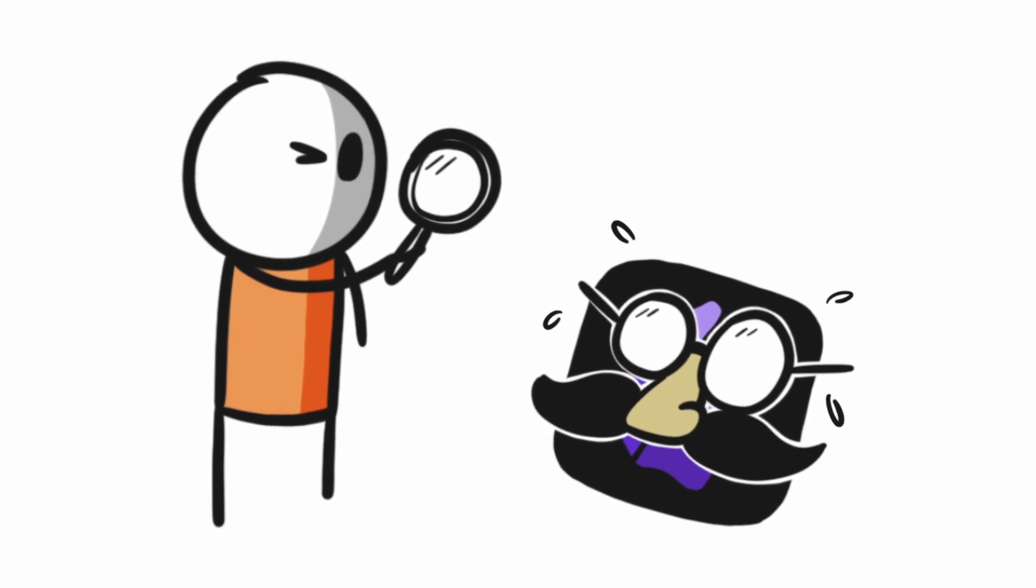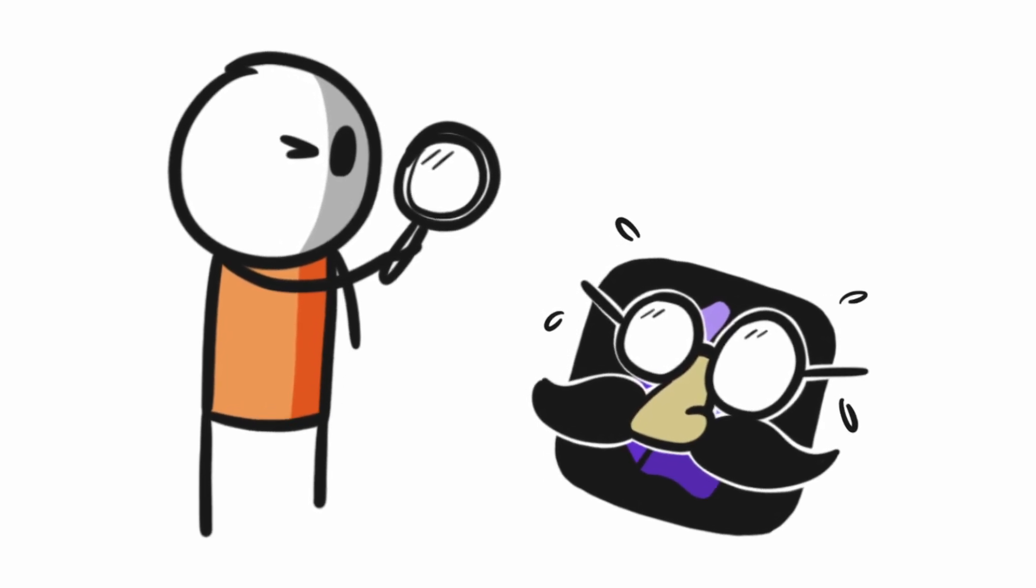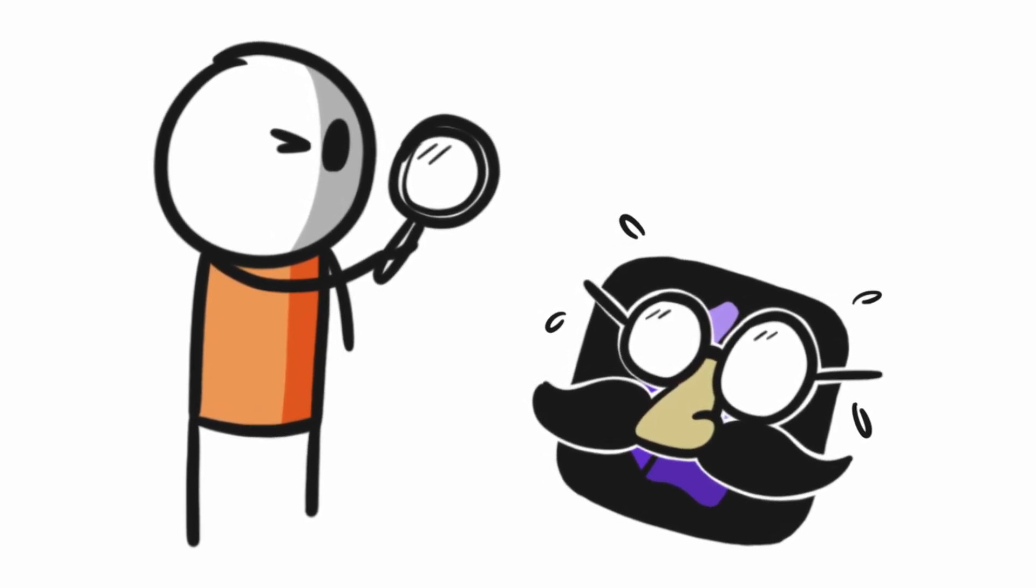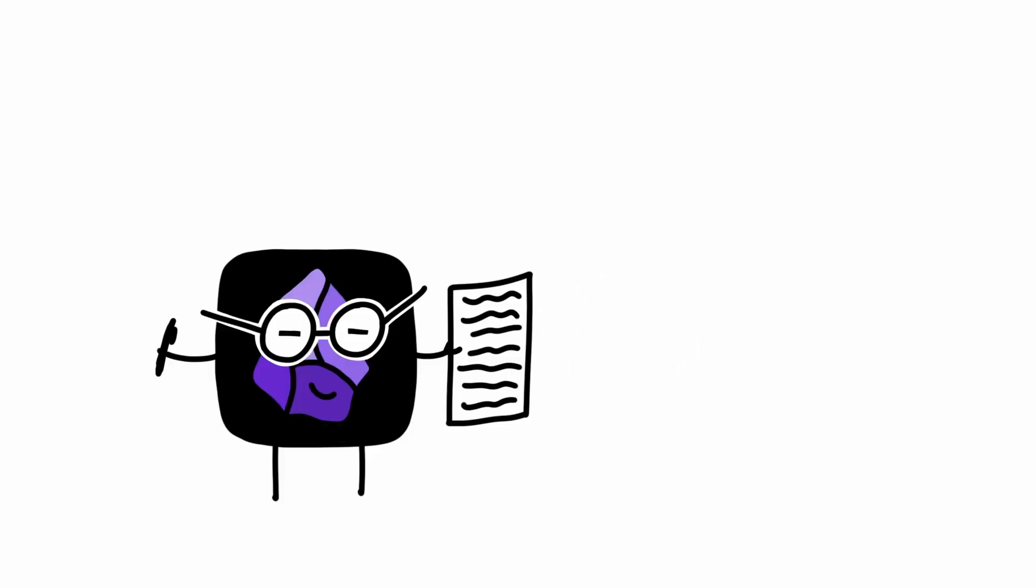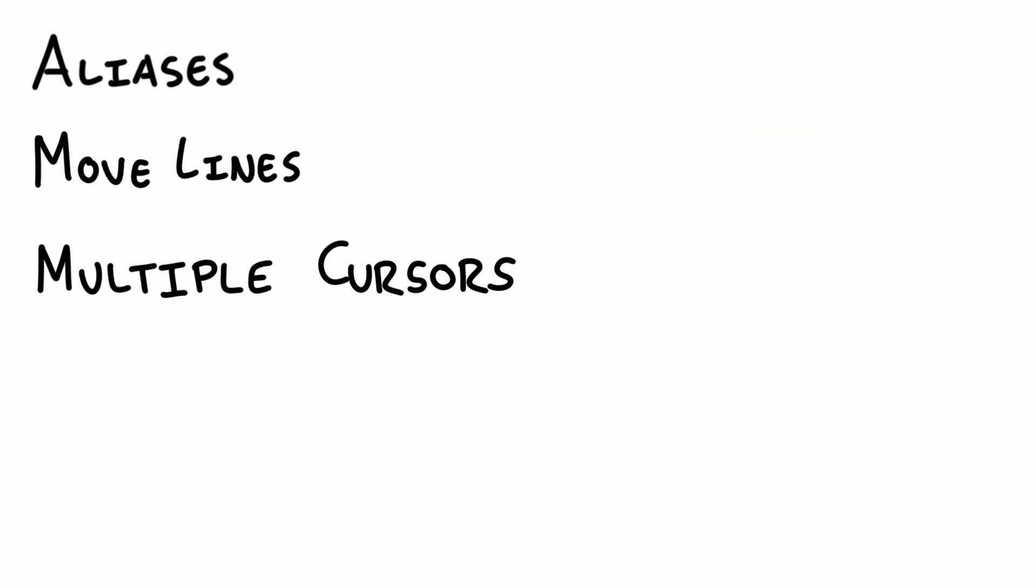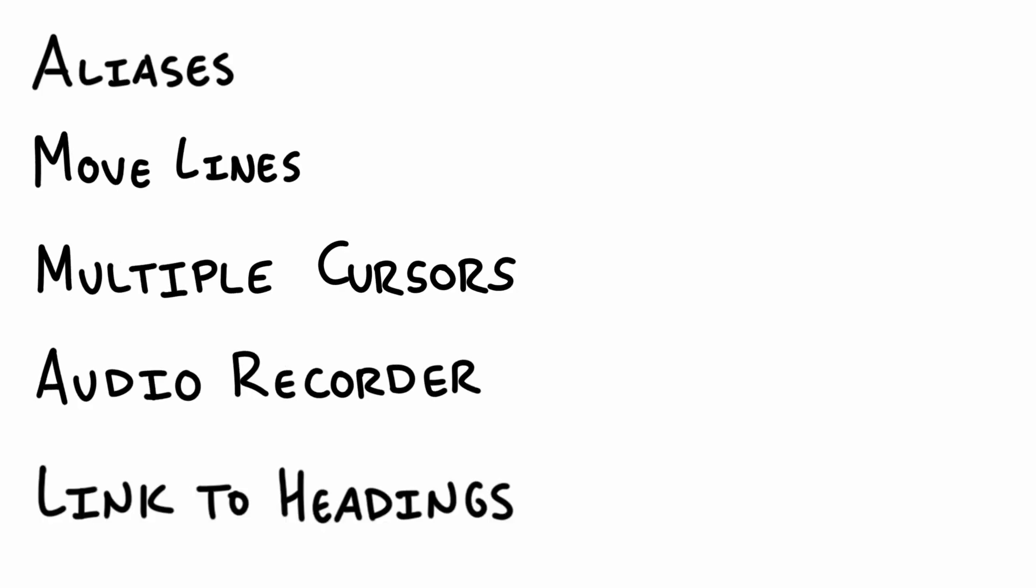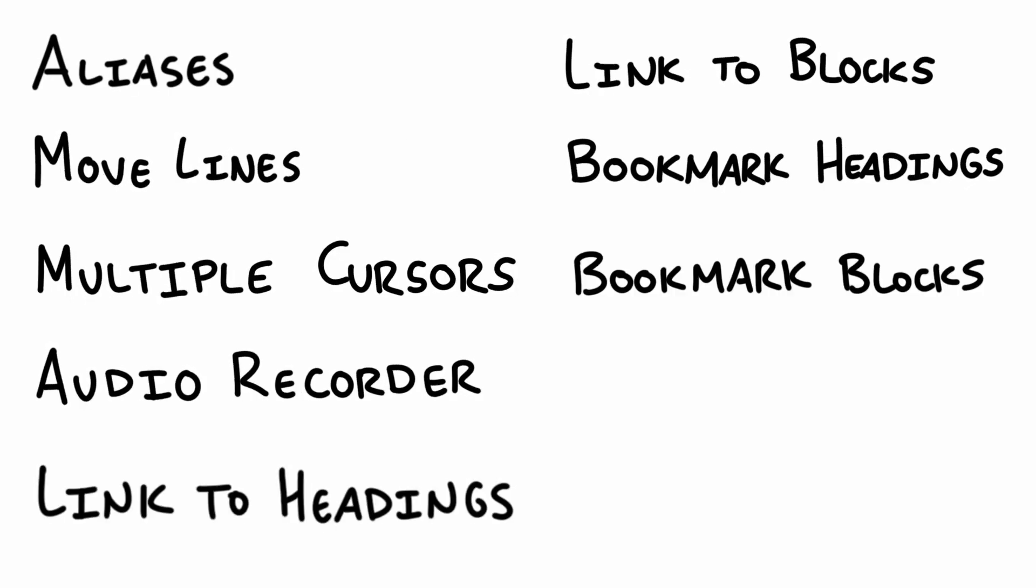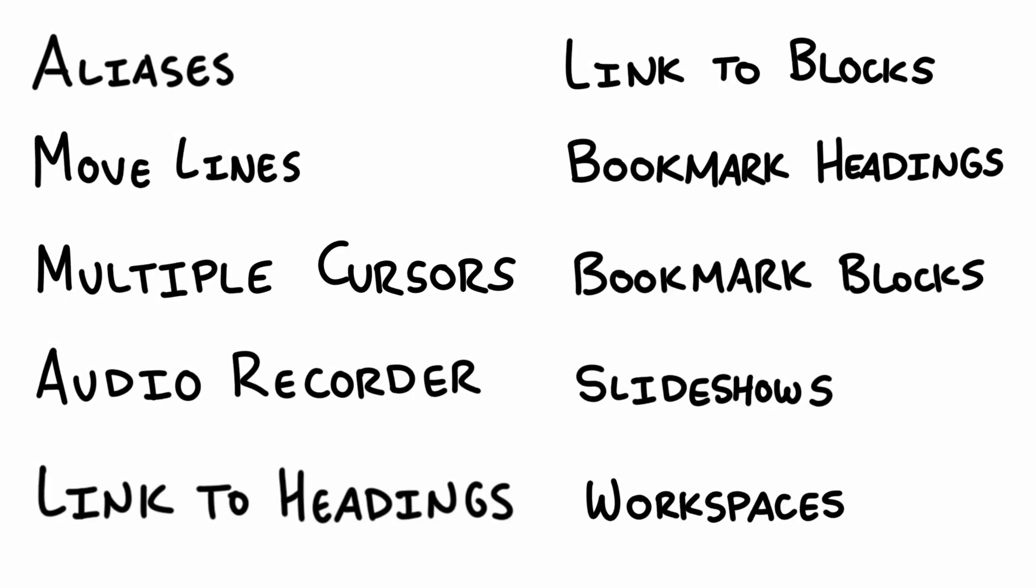In a previous video, we explored seven hidden features in Obsidian that can take your note taking to the next level. Today,